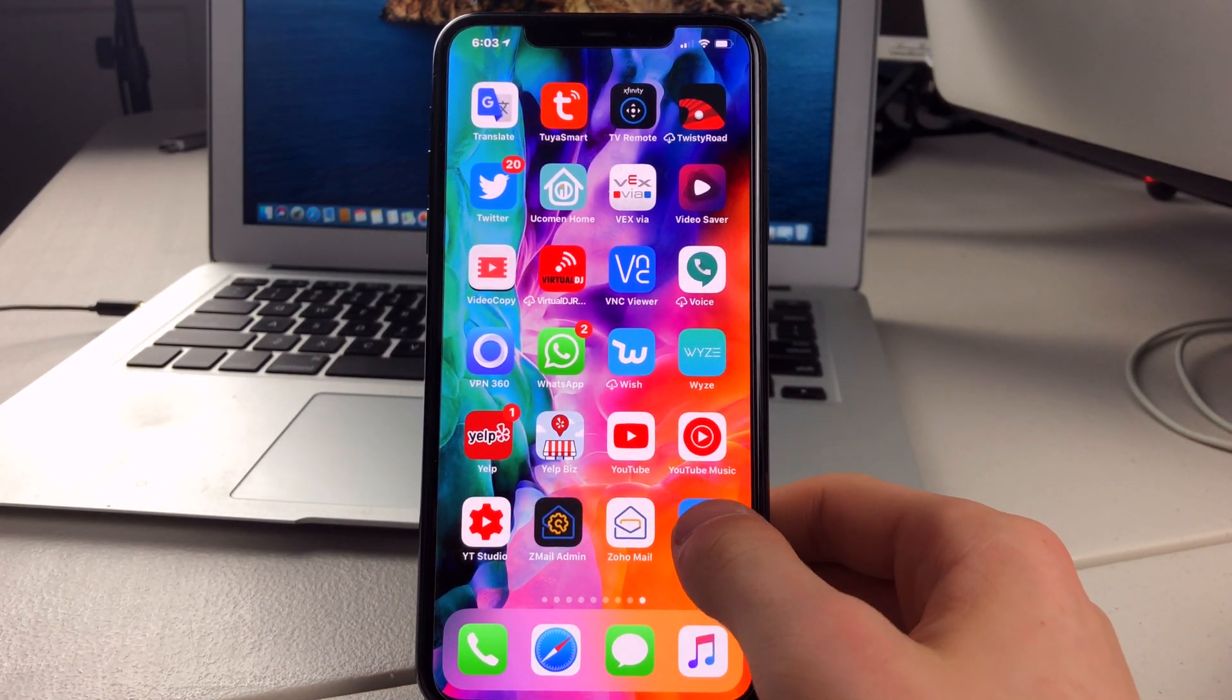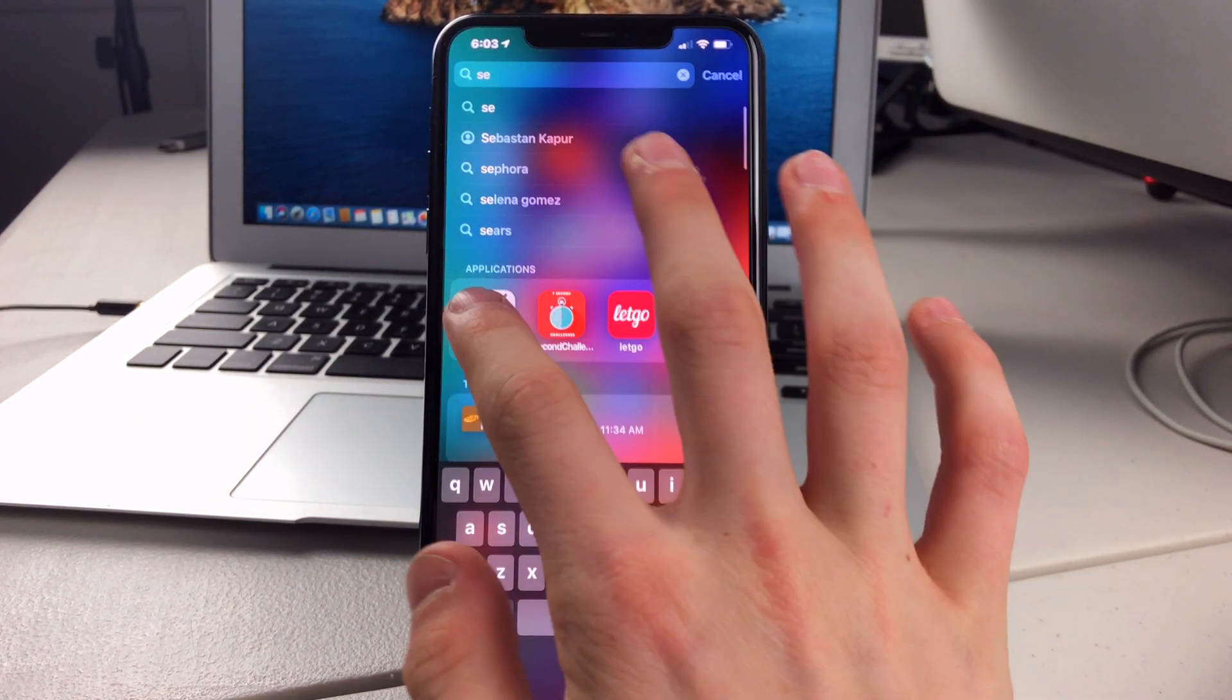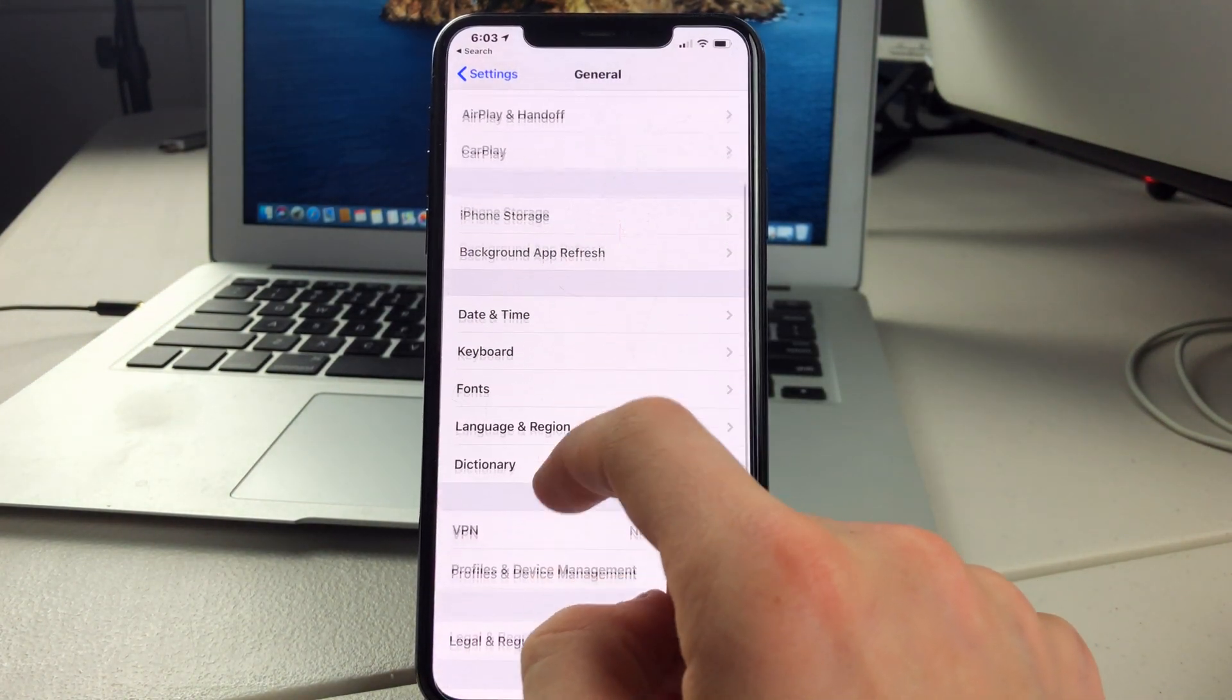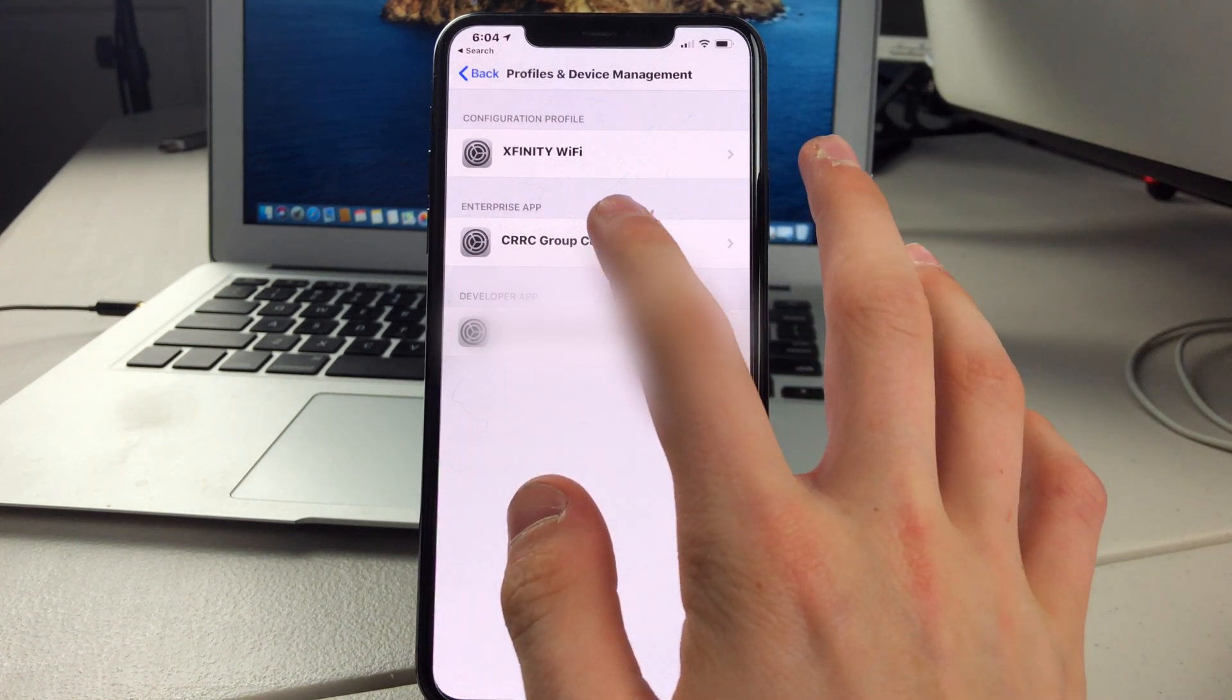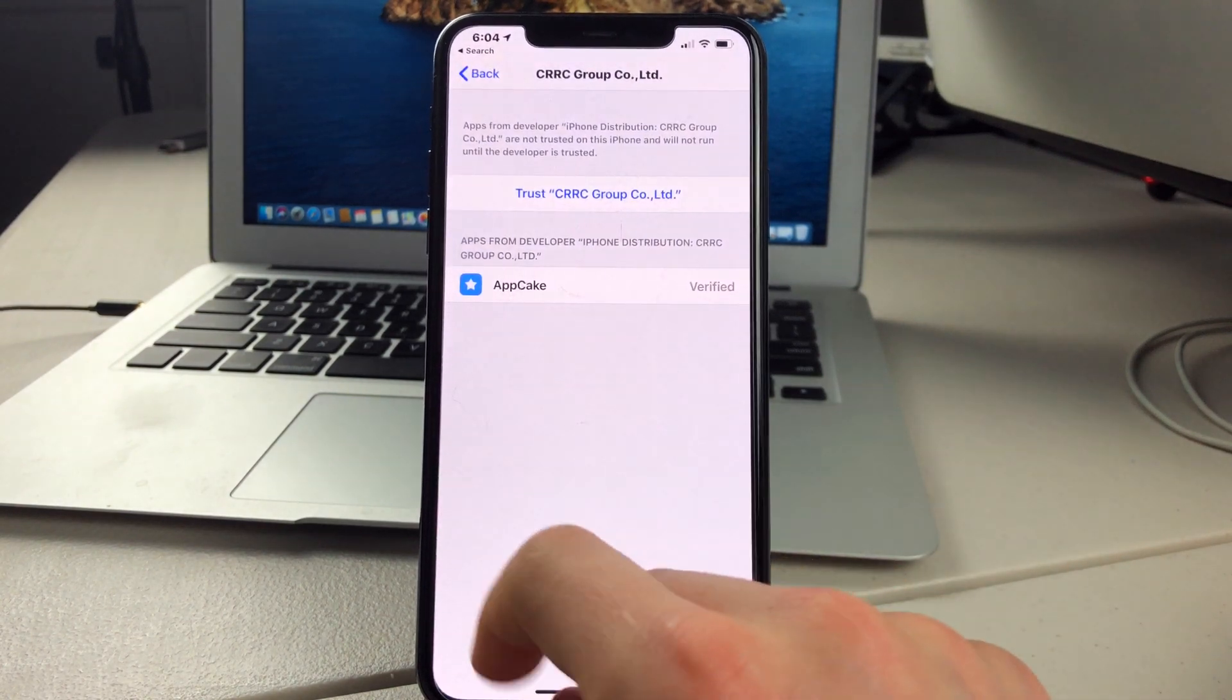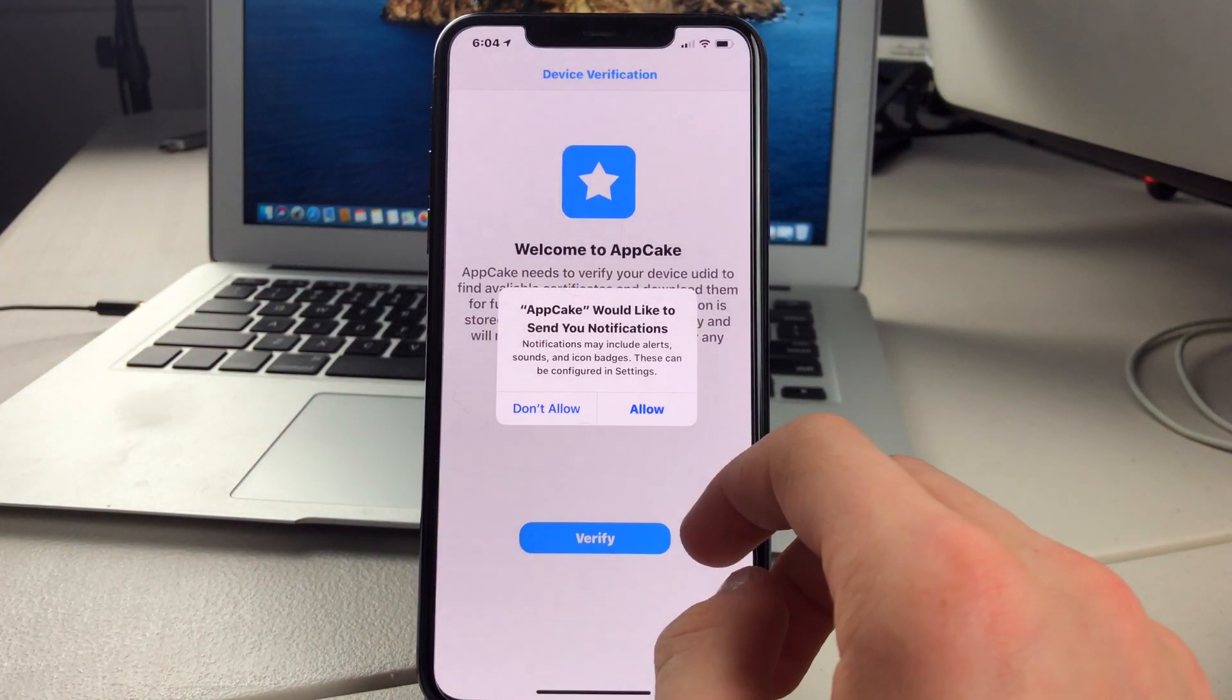Once it's installed, if you try to tap on it, this will pop up. So you're going to want to go to Settings. Scroll down to General. Click on Profiles and Device Management. Then click on Enterprise, under Enterprise App. Click on Trust. Trust again. Then you can go to your home screen, and now we can open the app.